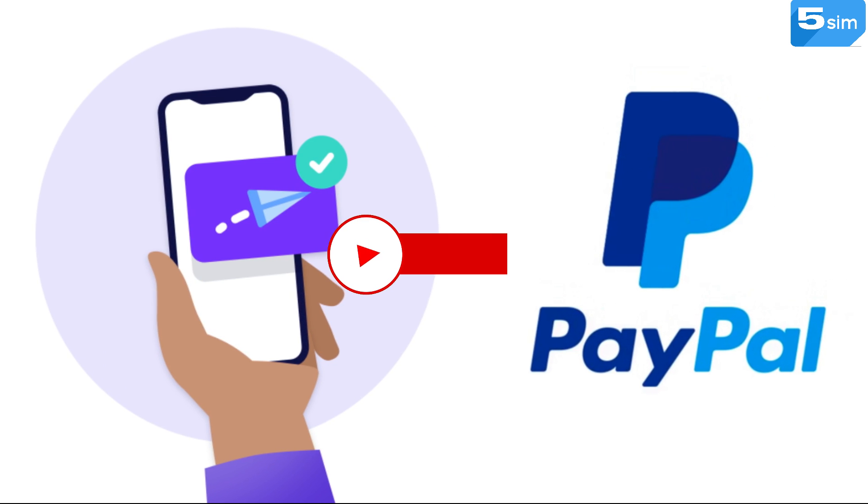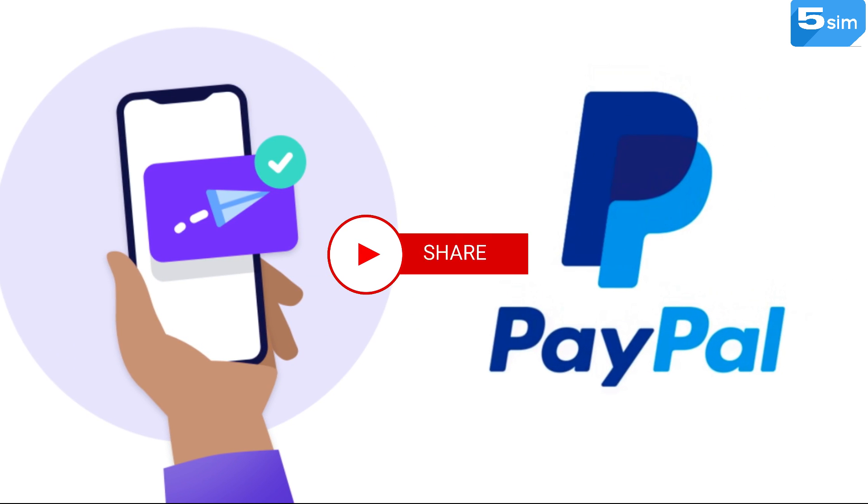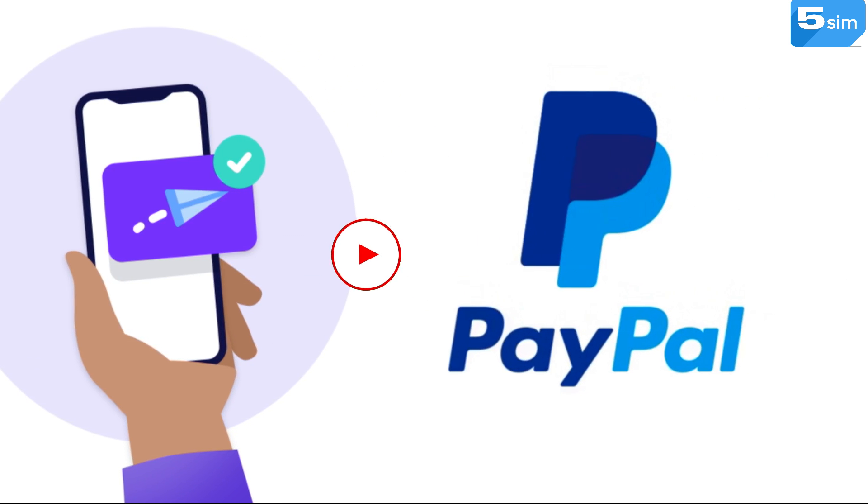This concludes our video. Please like and subscribe to the channel so not to miss the new releases.